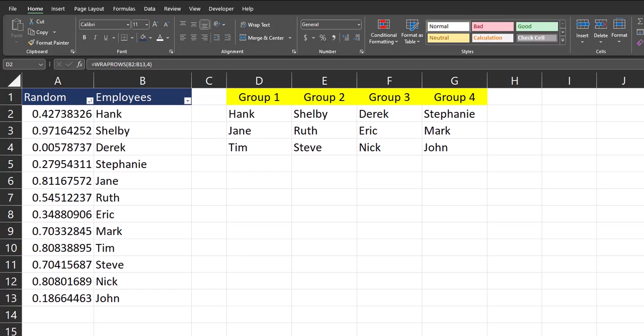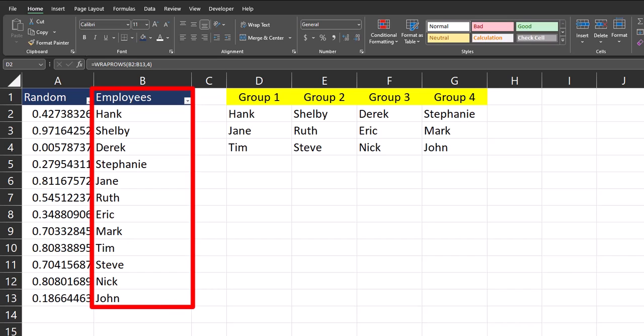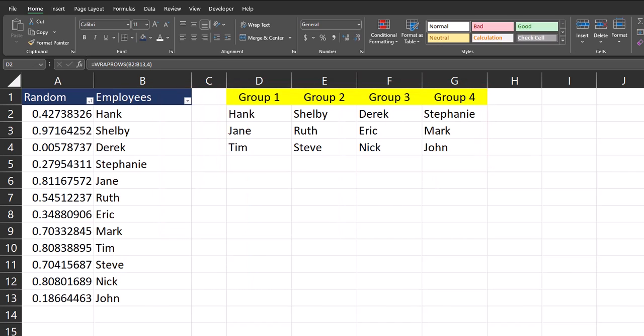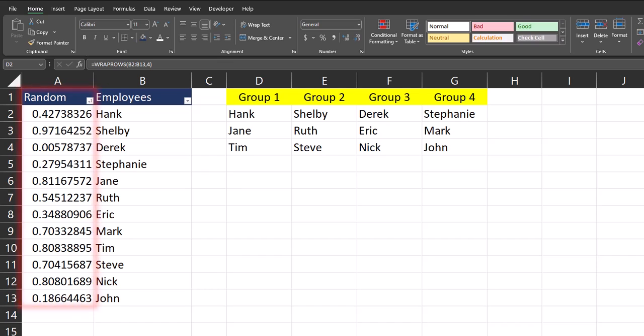Hello team and welcome to today's Excel video where I'll be sharing with you how to take a single column and split that into four separate columns using the WRAPROWS function. Additionally, I'll show you how you can use the RAND function to randomize your four column groups. Let's jump in.